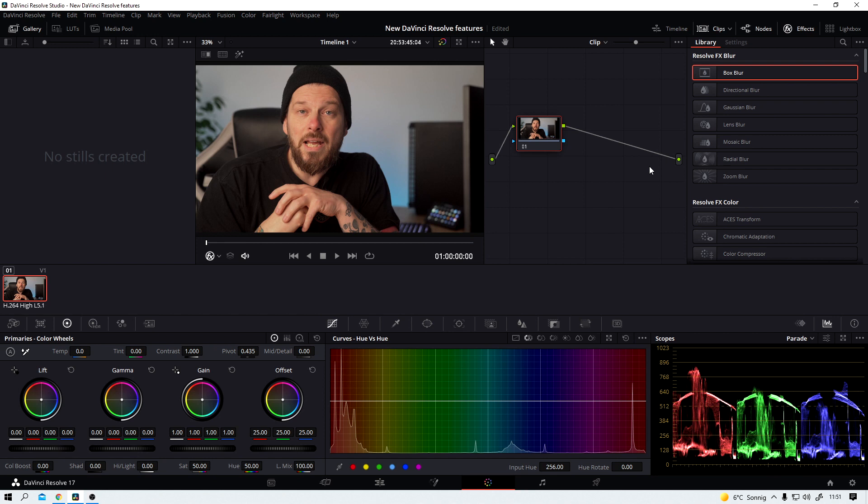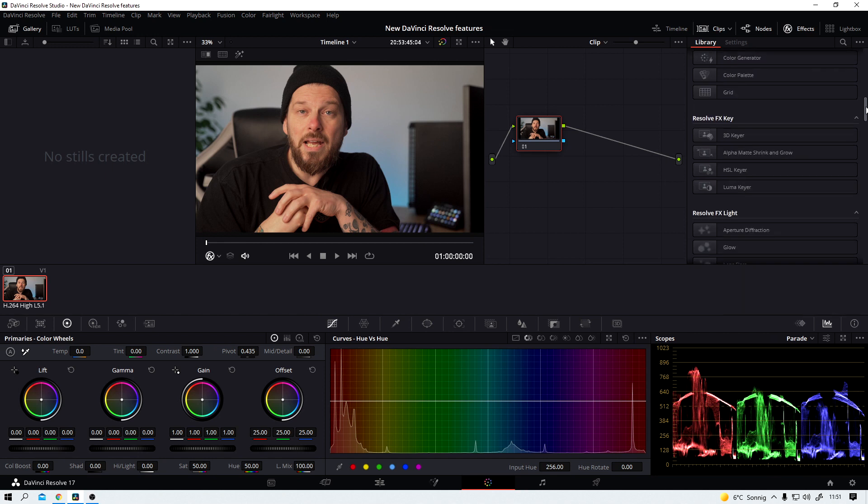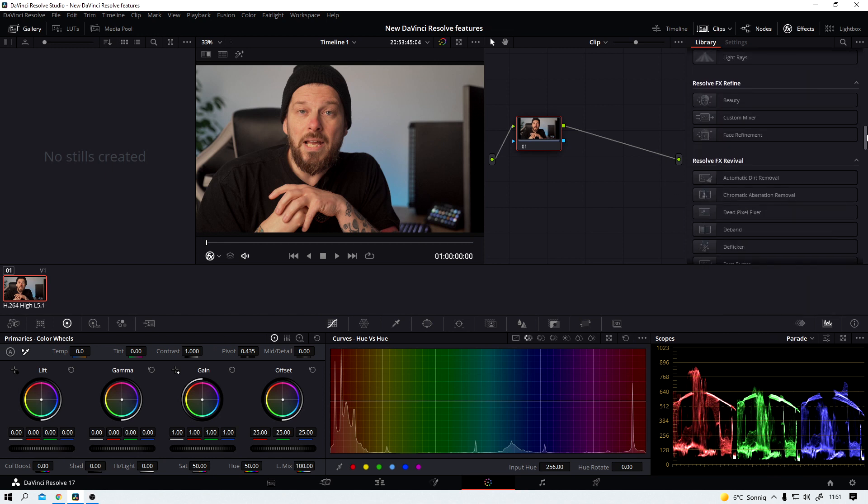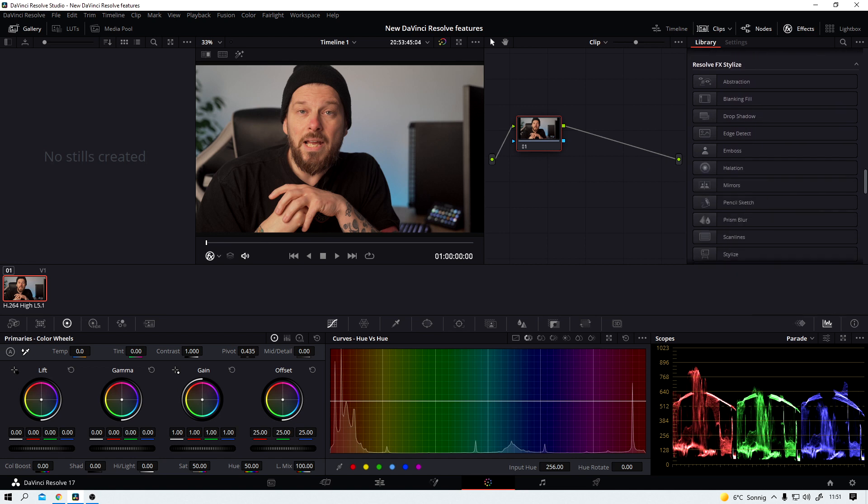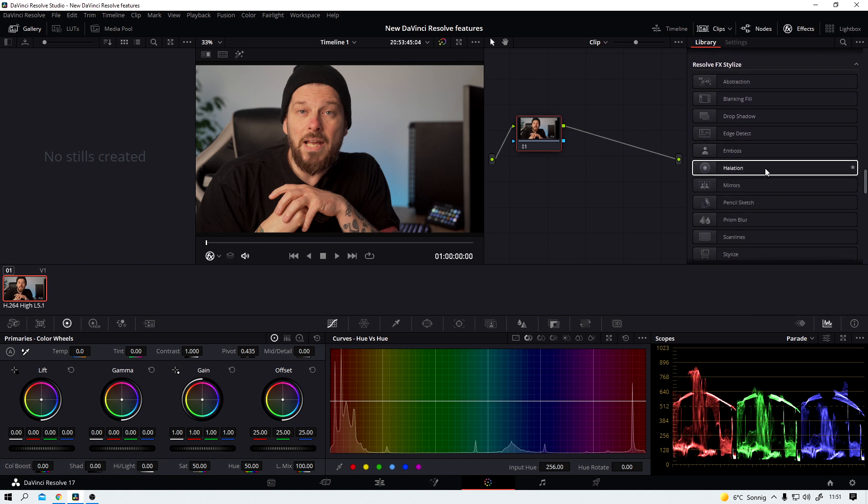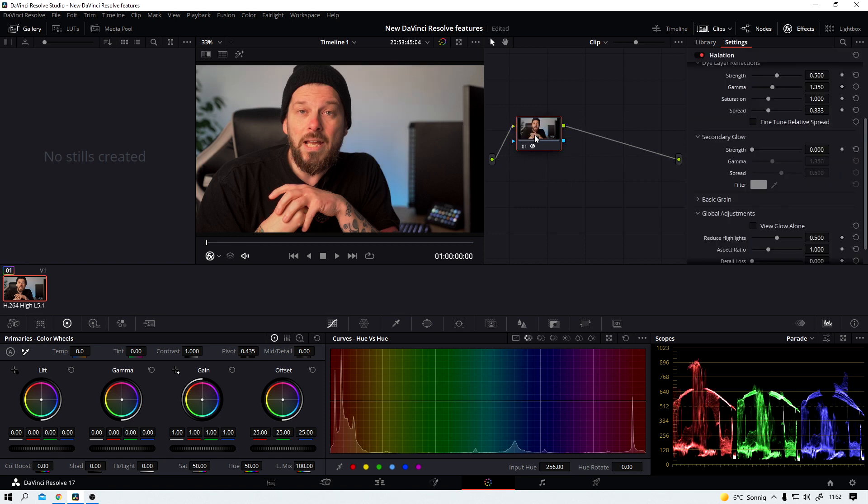This is not an effect that was impossible to create in Resolve before. But it usually took more than one note and now you can just find it under the stylized effects and just drag and drop this halation effect onto the note and boom now everything looks ugly.